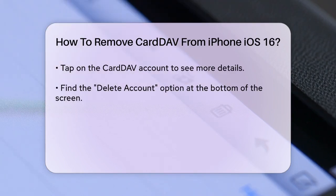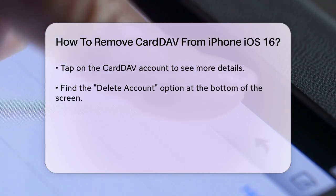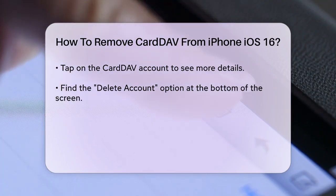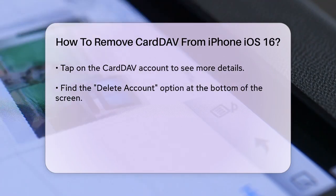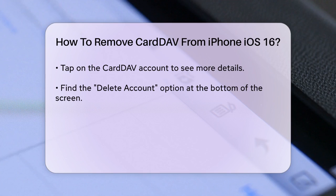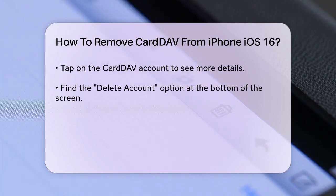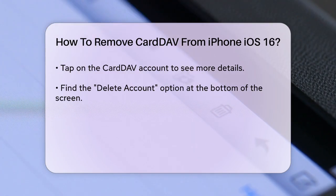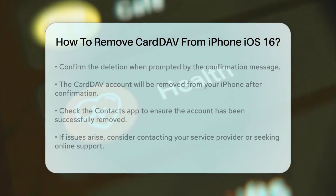Tapping on it will take you to a new screen where you can see more details about the account. On this screen, you will find an option to delete account at the bottom. Selecting this option will prompt a confirmation message asking if you are sure you want to remove the account. Confirm your choice, and the CardDAV account will be removed from your iPhone.